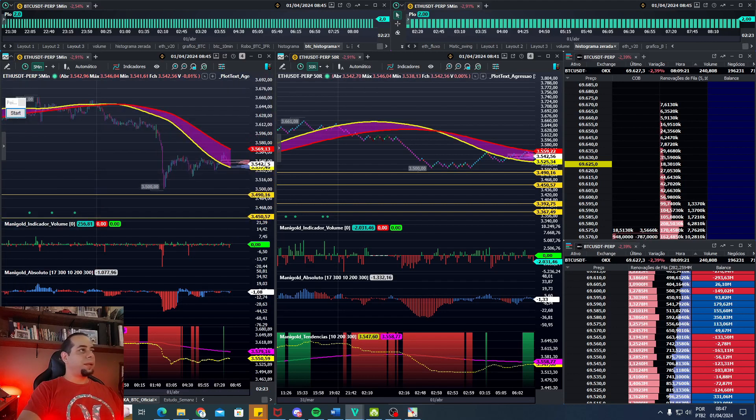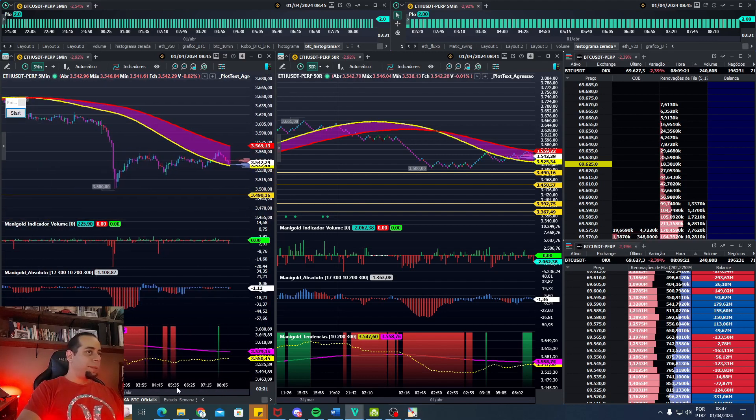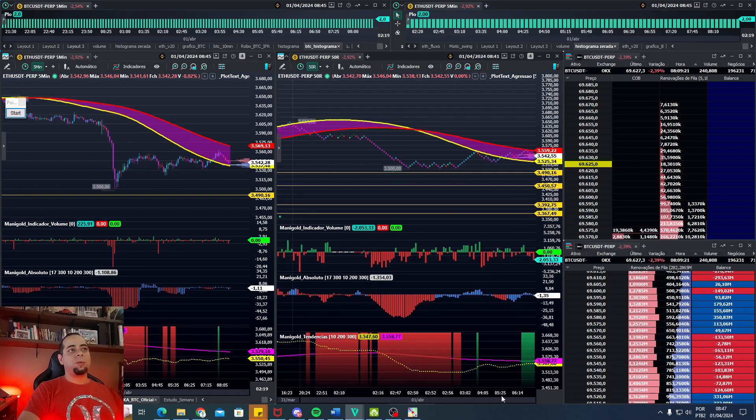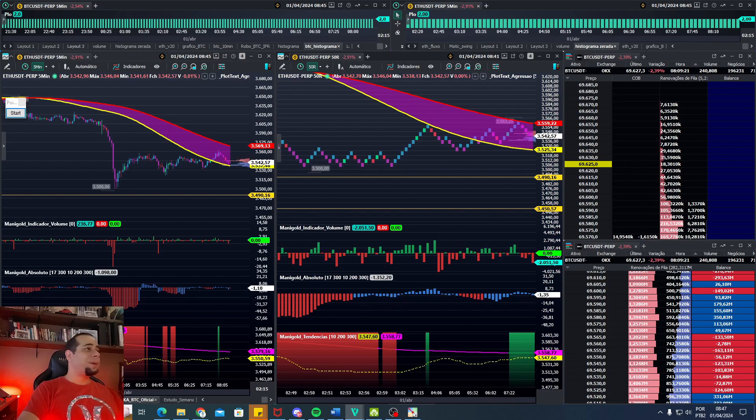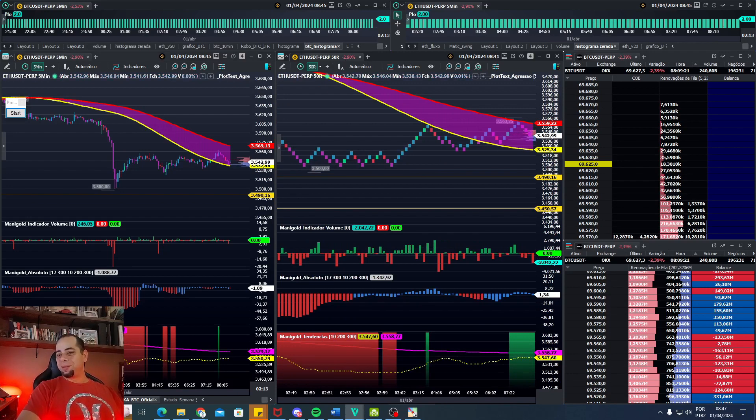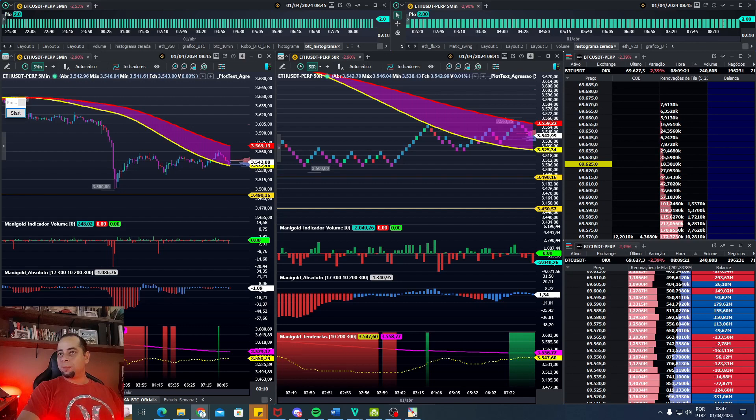Quem tem os indicadores ali é apenas seguir. Não tem como ficar discutindo com os indicadores. O que pode acontecer é tomar violinada.